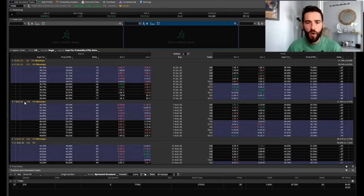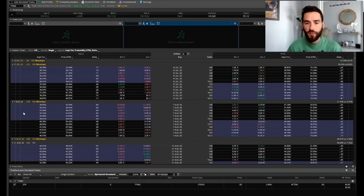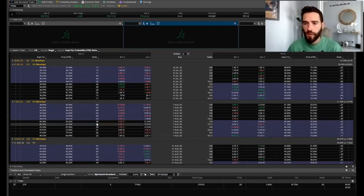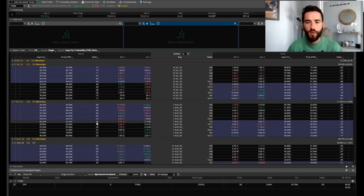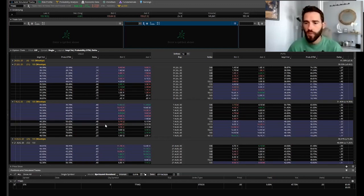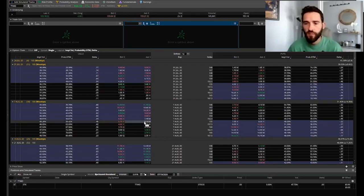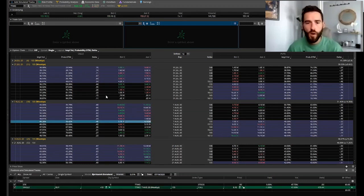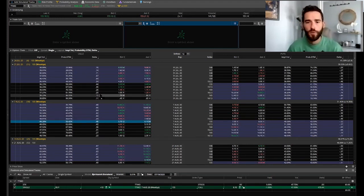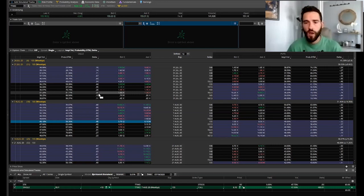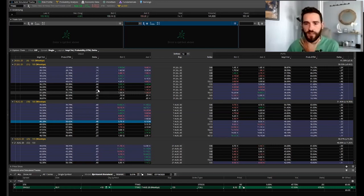In this particular scenario you're going to want to buy the August 7th call that expires after earnings. Ideally you want to buy with the delta being close to 0.5 as close as possible. So we'll go with the 155 here. I'll adjust the quantity afterwards.